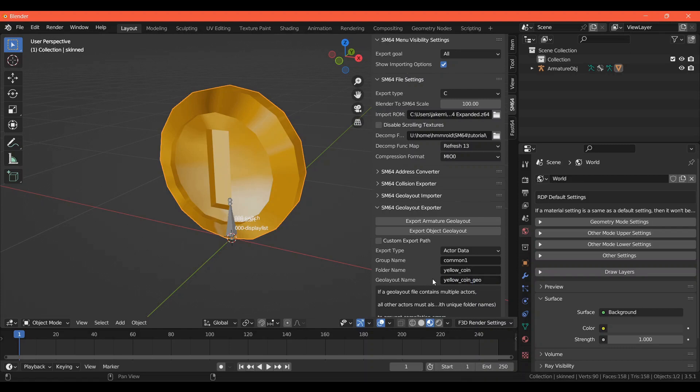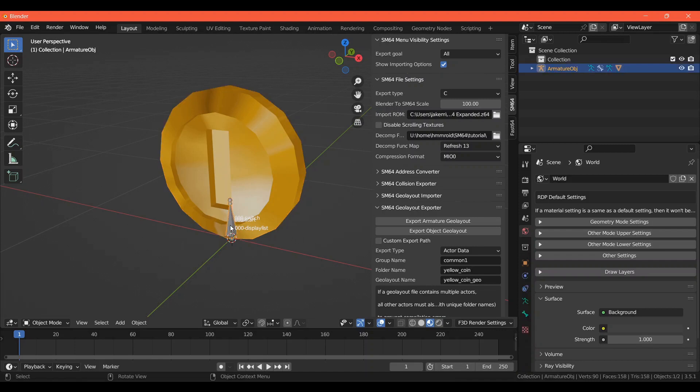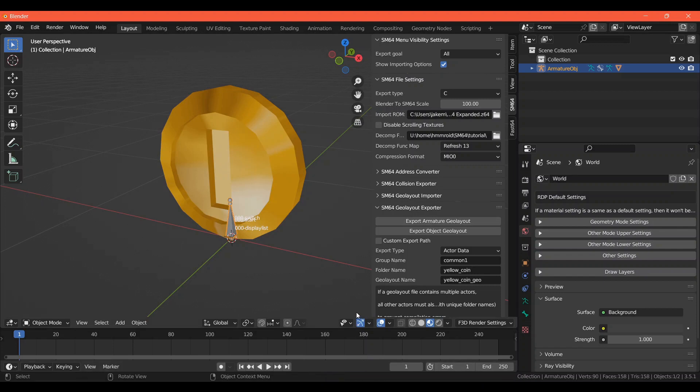And the folder name to Yellow underscore Coin, and the Geo Layout name to Yellow underscore Coin underscore Geo. Originally, all the Coin Geo Layouts are in the same folder under the name Coin, but for these to work, they have to be exported to unique folders for each color. So this will create three new folders for the coins. I have yet to find a way to import 3D coins that work with vertex colors like the original coins, but my current method works just fine. Once those are set, select the armature, which is the bone here, and click Export Armature Geo Layout. If it worked, you'll see a message at the bottom that says Success. If it didn't work, try going back and making sure you've done everything correctly. If you're still having issues, feel free to leave a comment and I'll do my best to help.